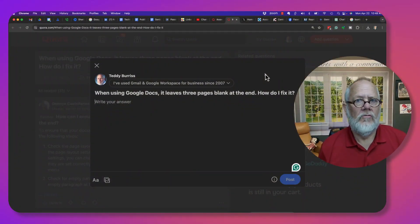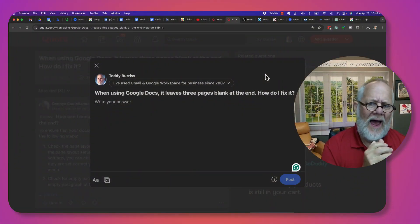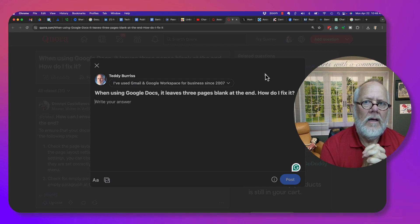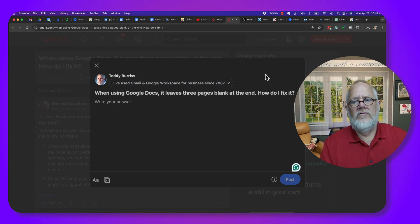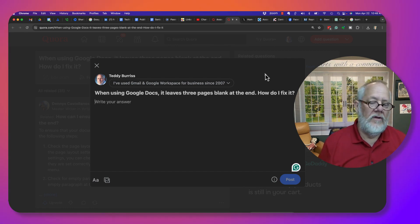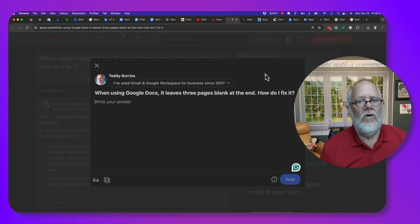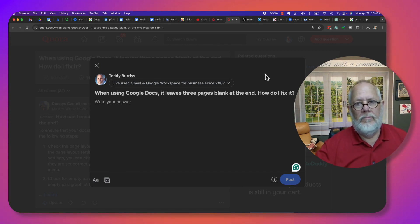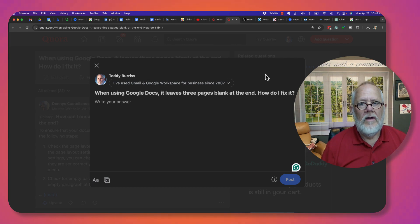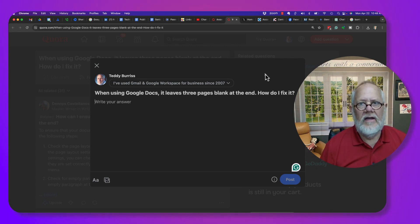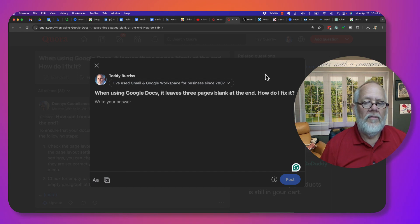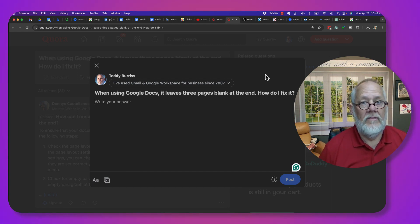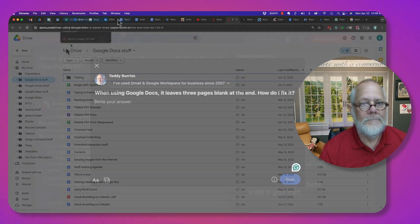This is an interesting question. I'm not sure how this is happening because Google Docs do not have templates, unless you're using Google Workspace and specifically a premium version of Google Workspace. Google Docs does not have any content in it at all that could be creating three blank pages at the end of the document. Let me go to a Google Doc and show you what I'm talking about.